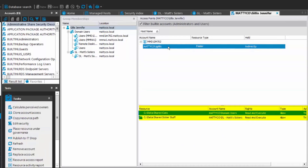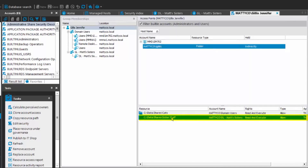Clicking on that folder causes the system to contact the agents to get more detailed information. The only access Jay Gillis has is indirect access via group membership. She has access to two folders: the Cats folder — because she's in Domain Users, which gives her access everywhere Domain Users has access — and Sister Stuff, via the domain local Matt's Sisters group entry on the ACL, which nests the global group containing Jennifer.